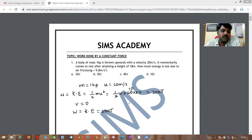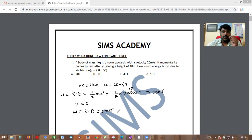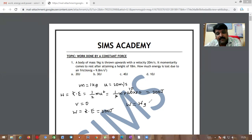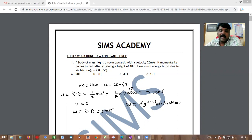While the object is moving up, some energy is lost due to air friction. The total work done equals the work done against gravity plus the work done against air friction. We are asked to find the work done against air friction.